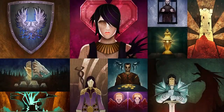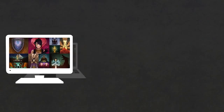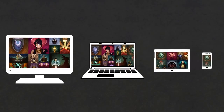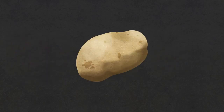And because it's a free web app, you can use it on your console, PC, tablet, phone, or really any device with an HTML5-capable browser and an internet connection. Sorry, potatoes.